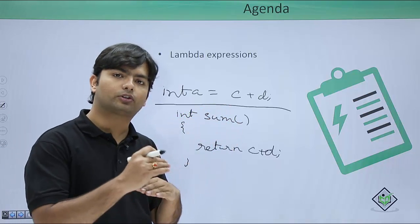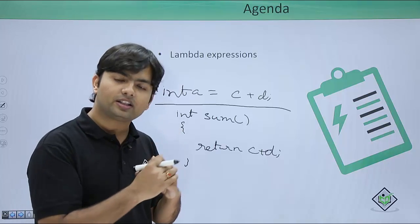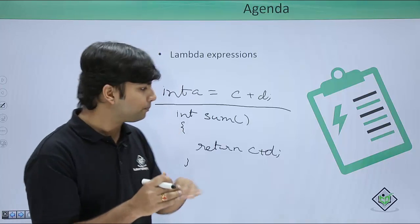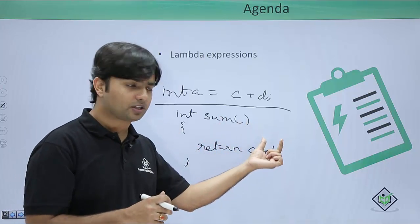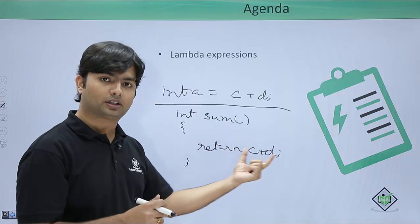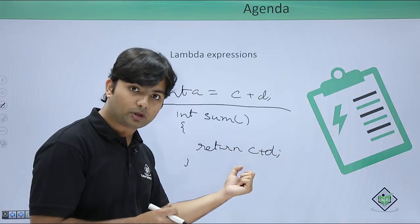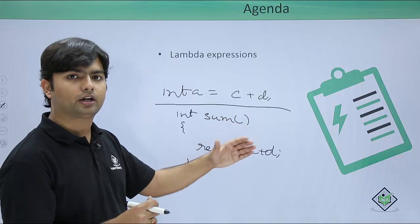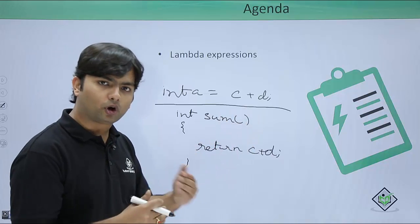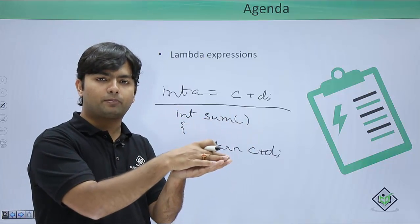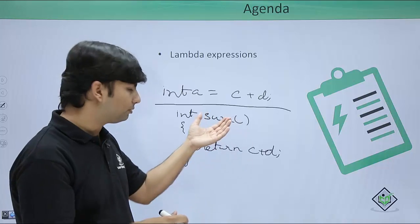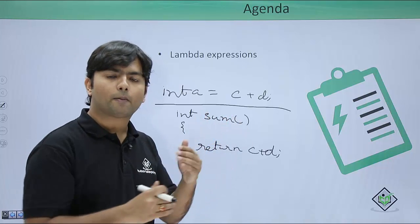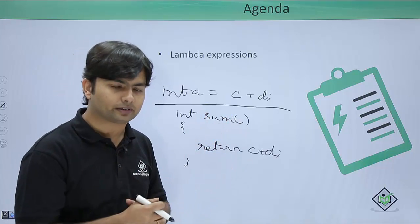While here, if I have to call this sum, what will happen? First of all, this sum method will be loaded in the call stack. Then maybe if there are parameters, the parameters will be copied, the summing will be done, and then the result will be returned. And after all these things, the call stack will be removing, means this method will be popped out from the call stack.